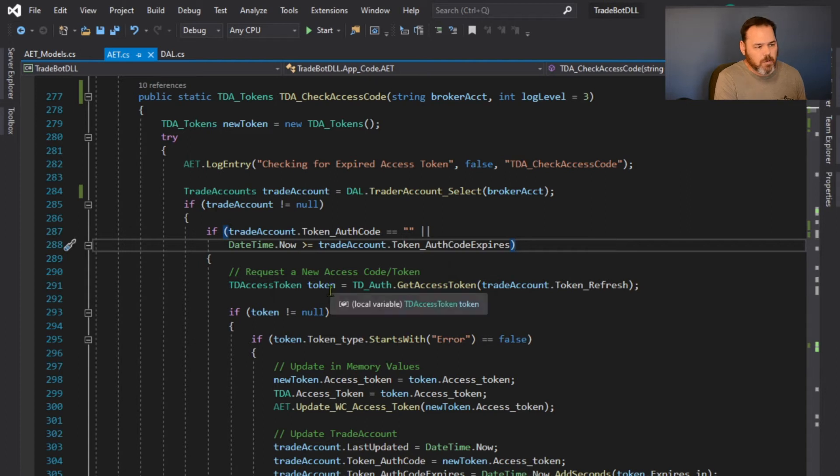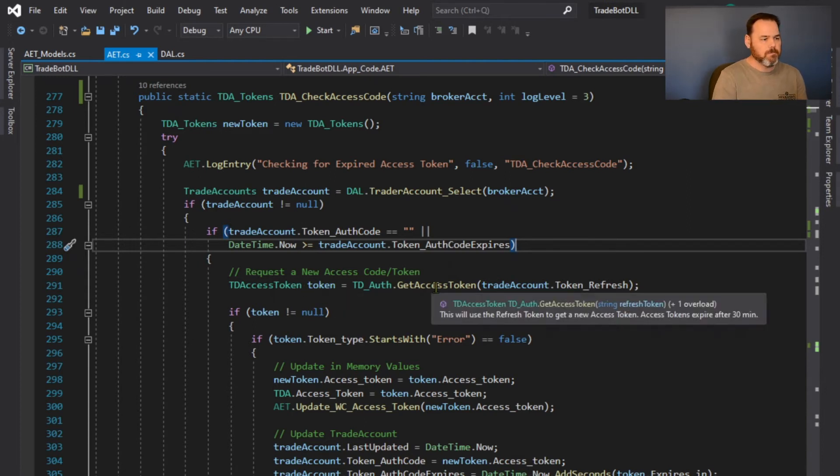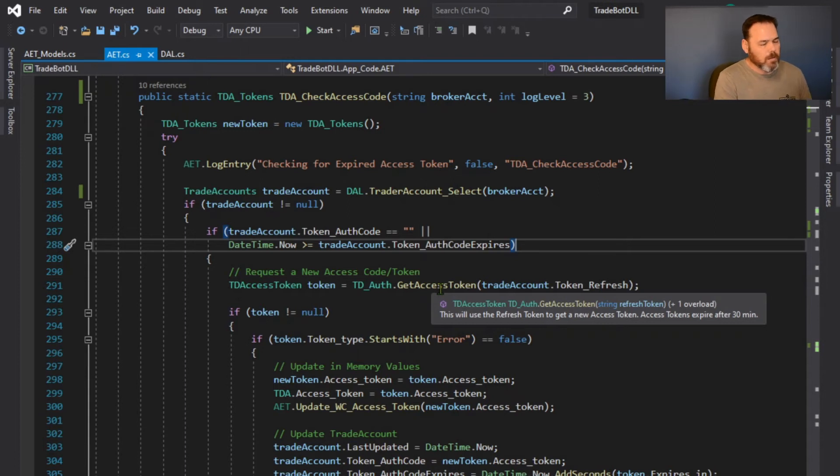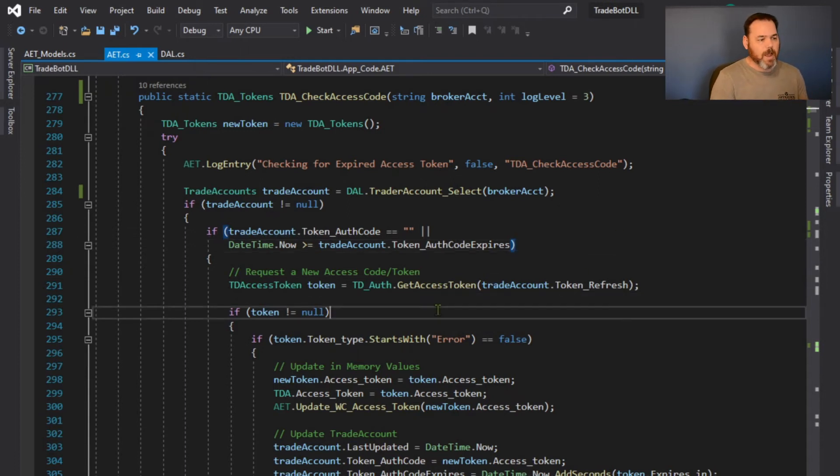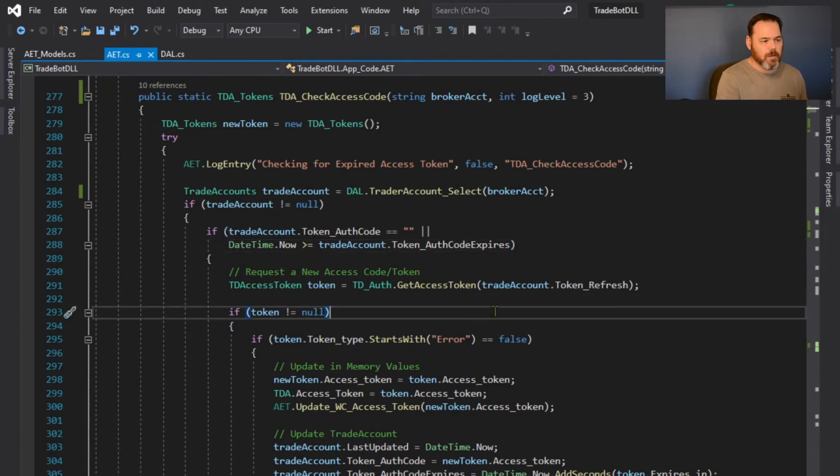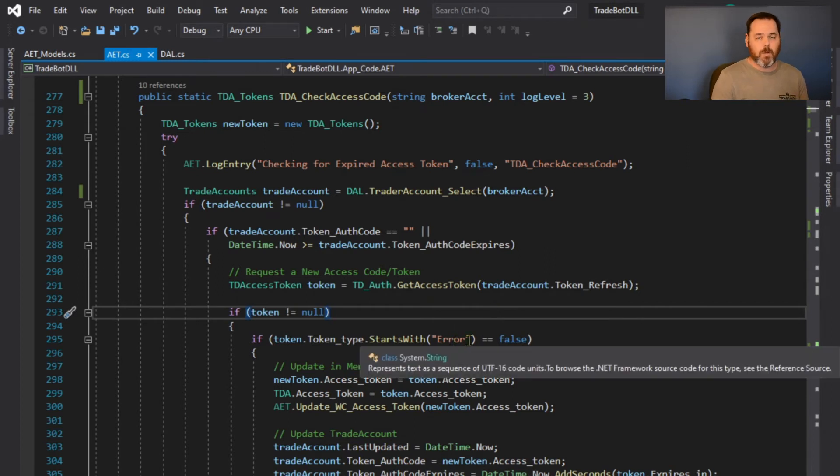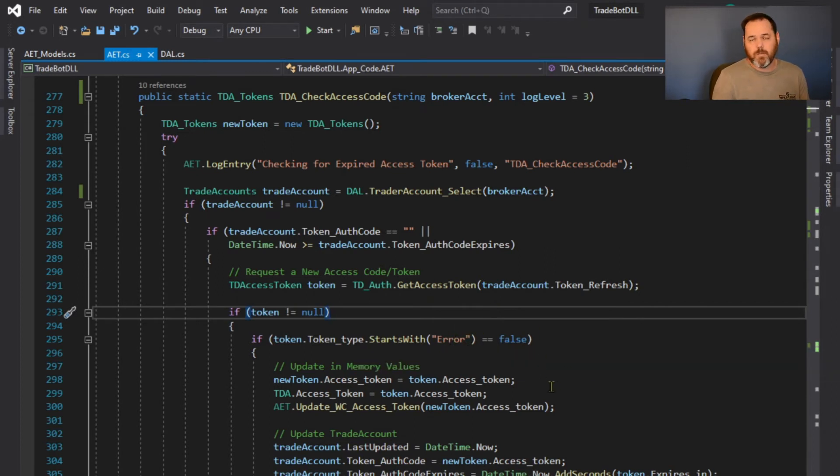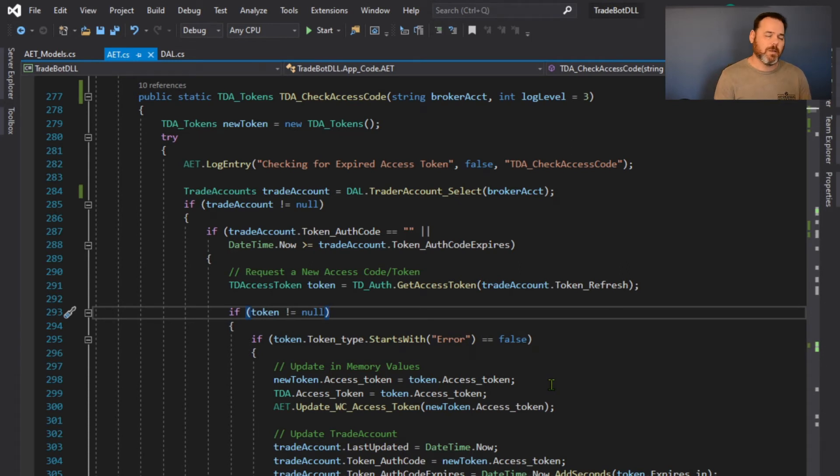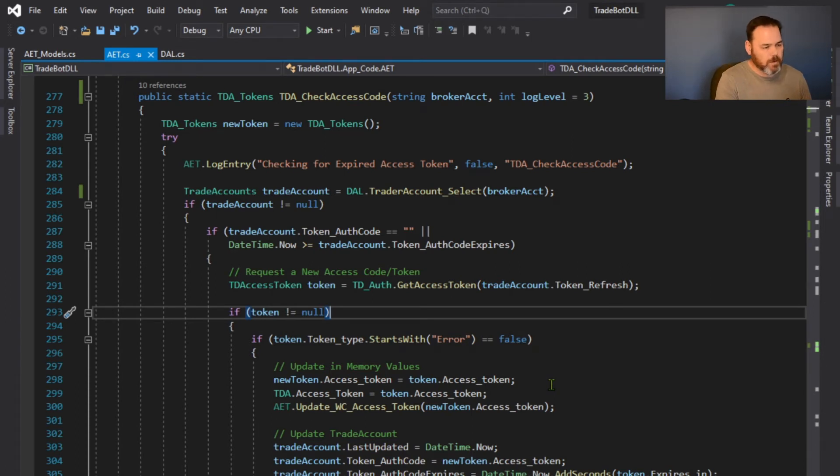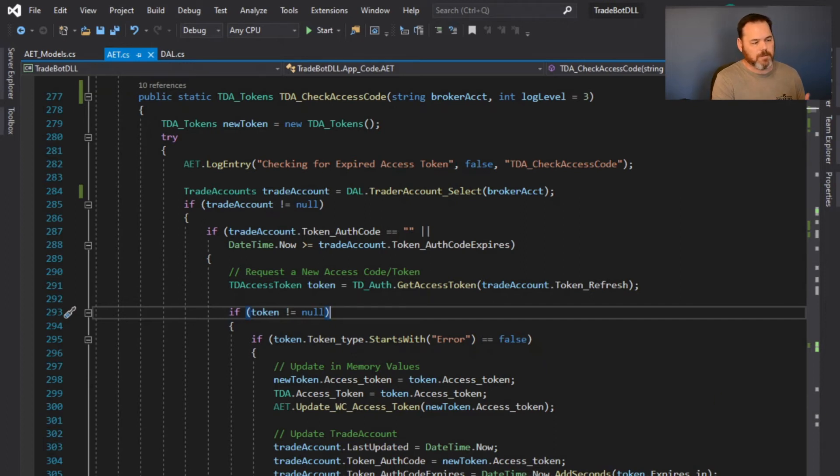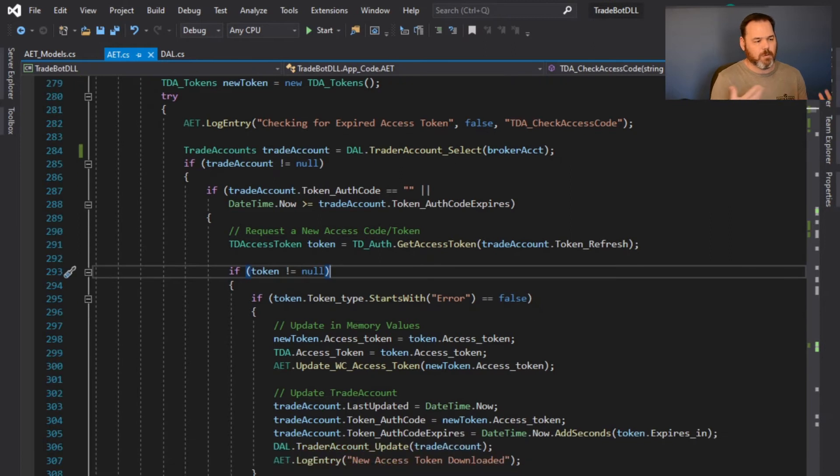My trade account, is the token expired? Yes it is, so therefore I'm creating a new token and I'm going to go get a new access token. Once I bring that token back, if it didn't error out, then I'm going to update the tokens that I've got in memory at the time, but also I'm going to update the database.